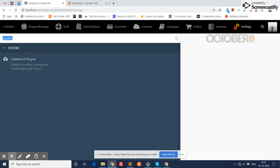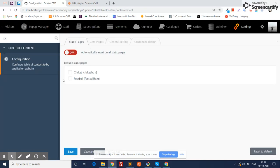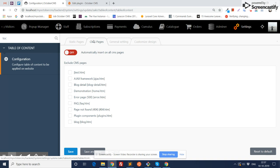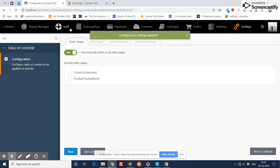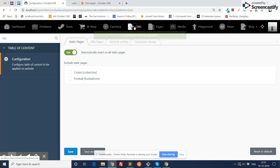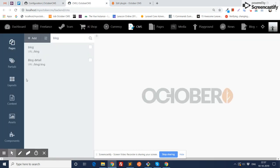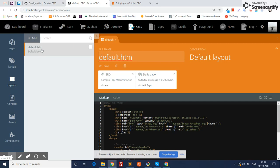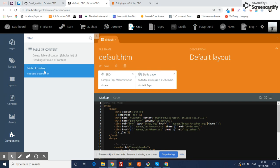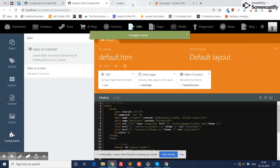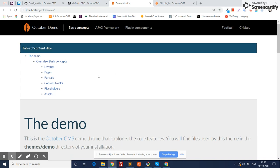You need to go to the backend settings and type TOC, then go to the configuration link. Here you can configure the table of content. If you want to apply it on all static pages, click on it, and if you want to apply it on all CMS pages, click on it and save it. One more thing you need to do is go to the layout — remember, this layout must be used on both static pages and CMS pages.